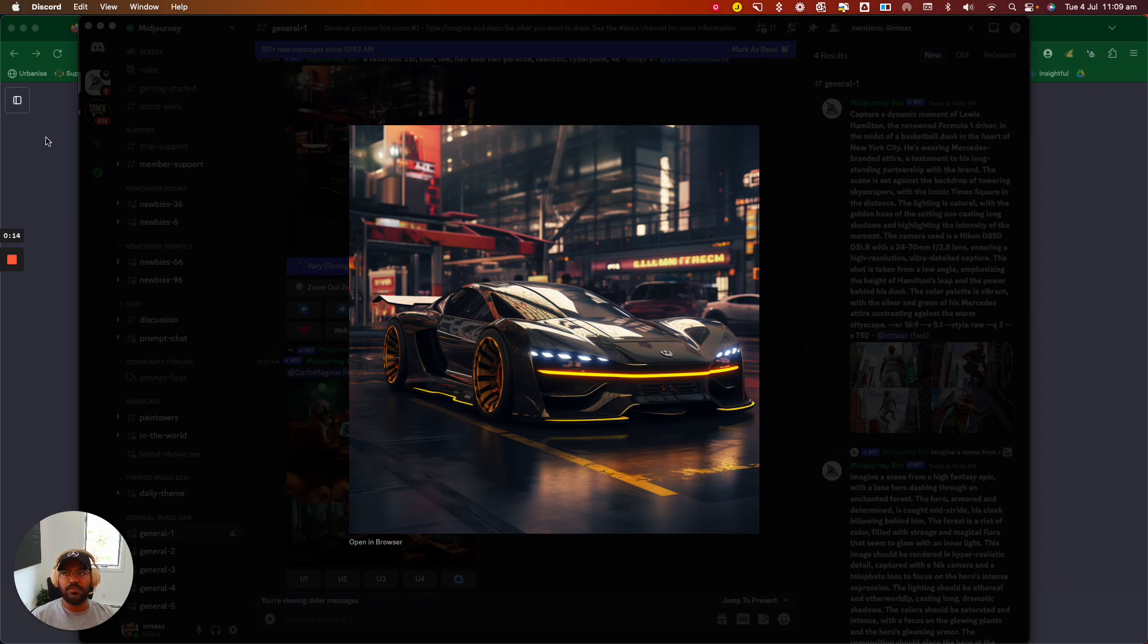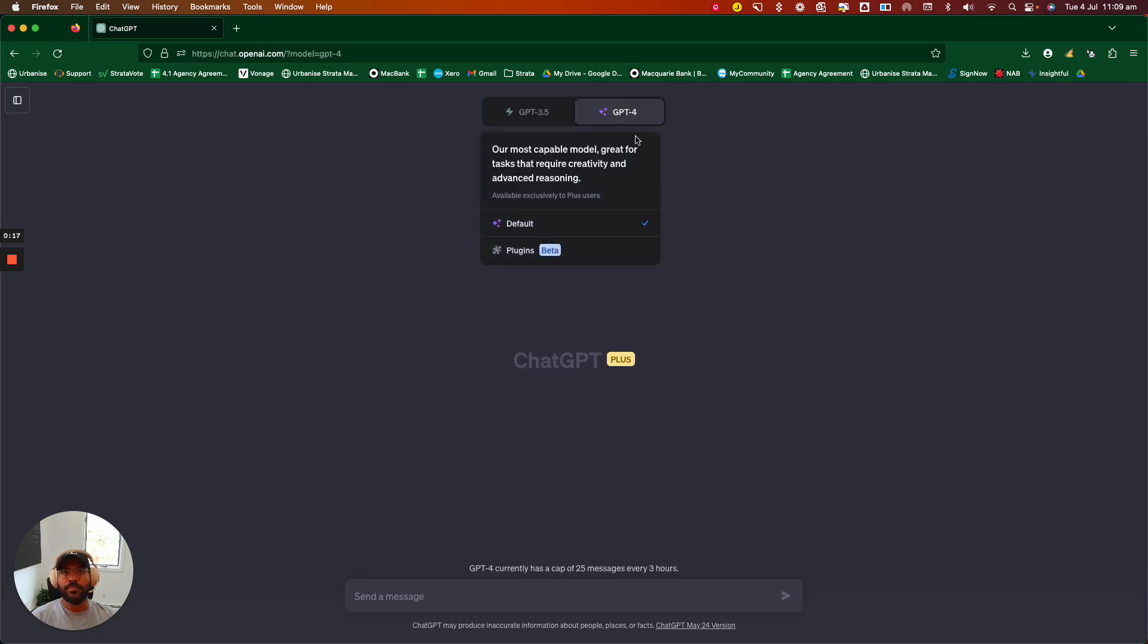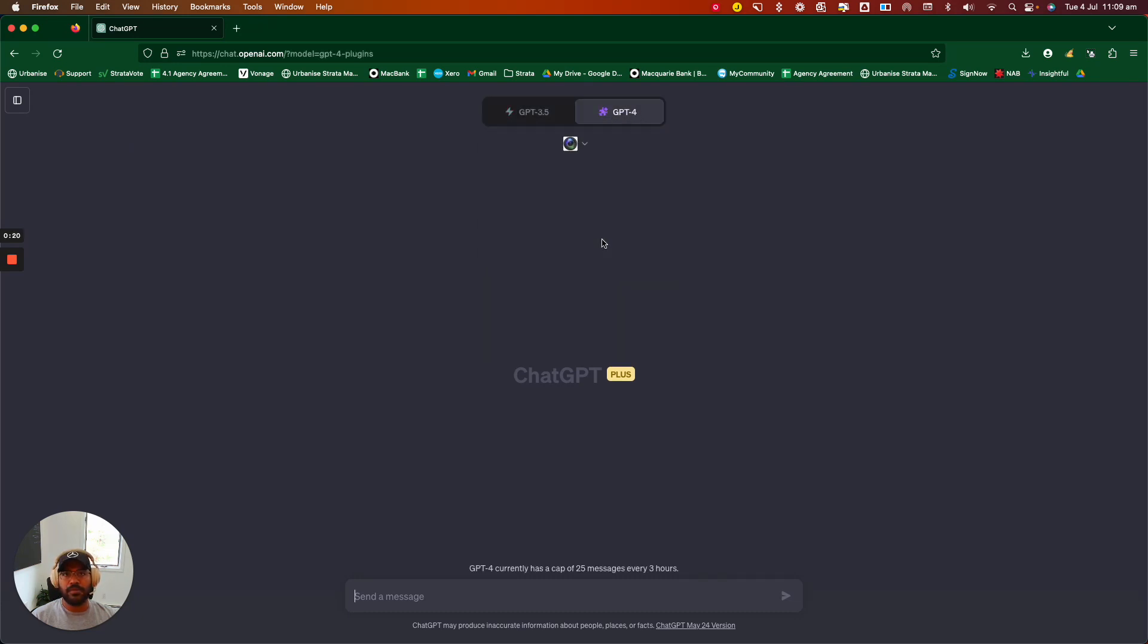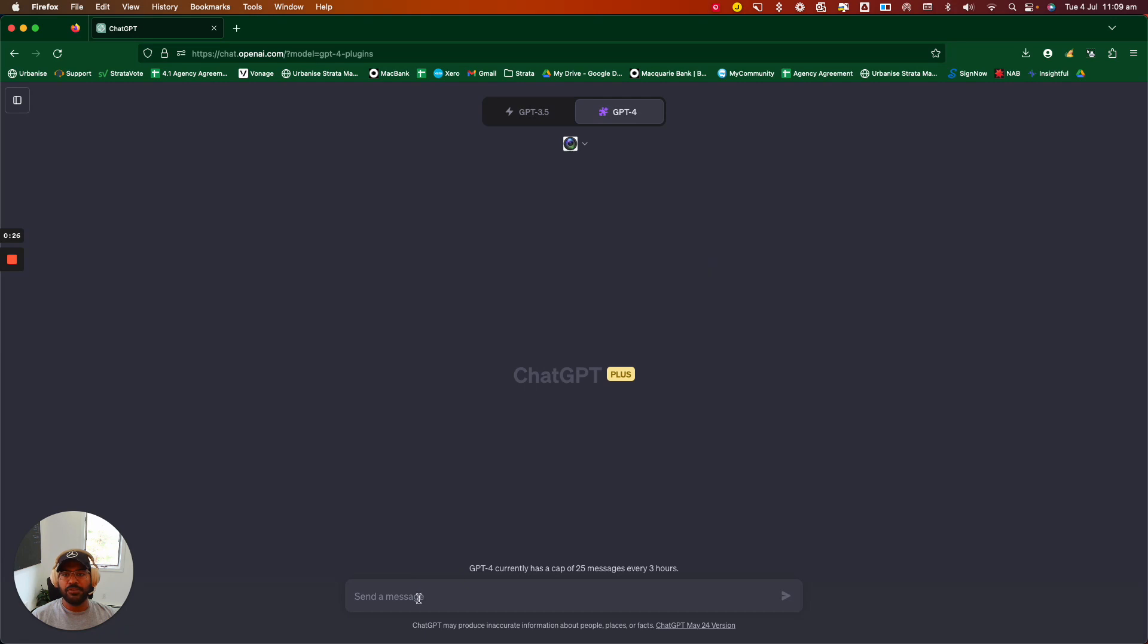So firstly, you want to head over to ChatGPT. You want to use GPT-4. You click on the plugins button over here. You want to search for a plugin called Photorealistic. You want to turn that on and then you type in your prompt.